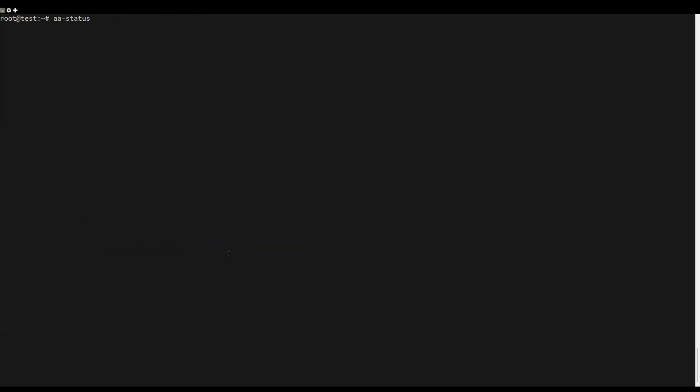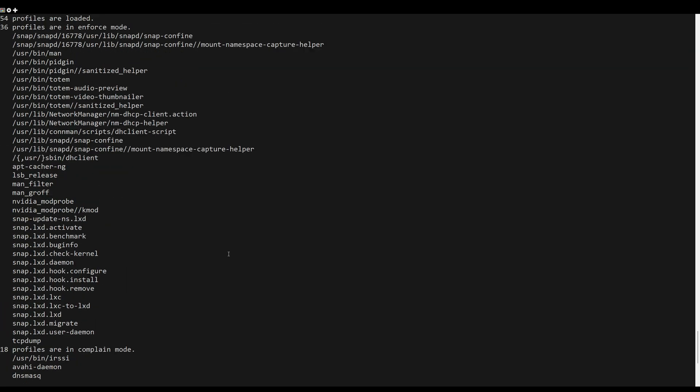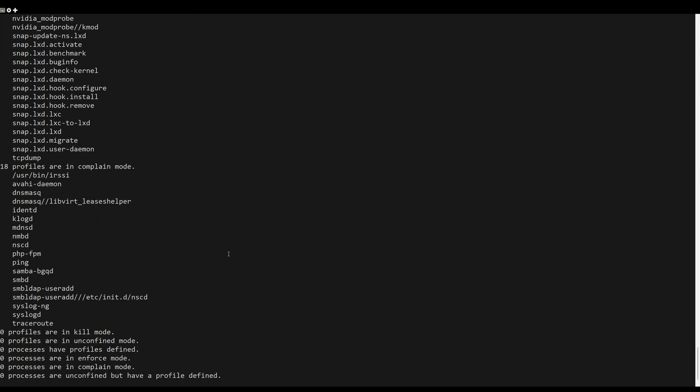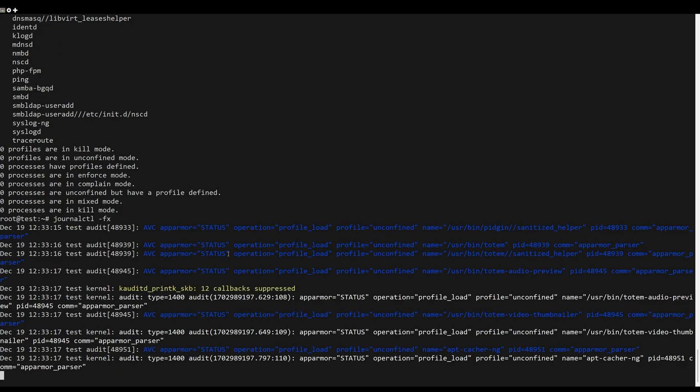Each time AppArmor denies an application from doing a potentially harmful operation, the event is logged. Depending on your system, the AppArmor events can be seen in the syslog. For example, run the following command.